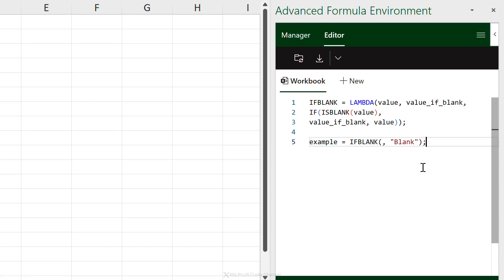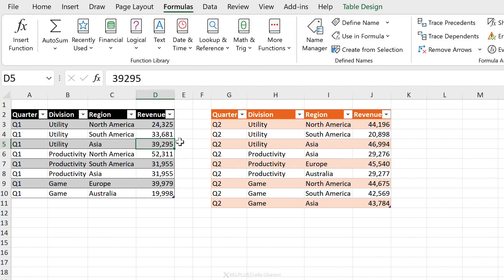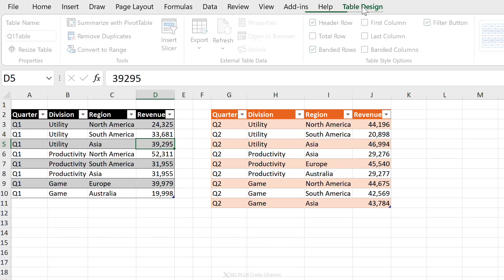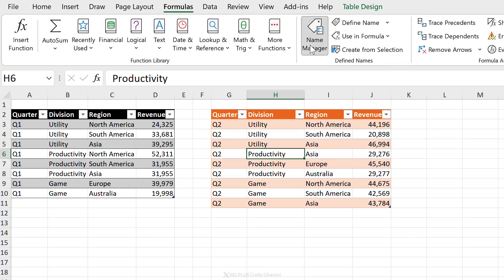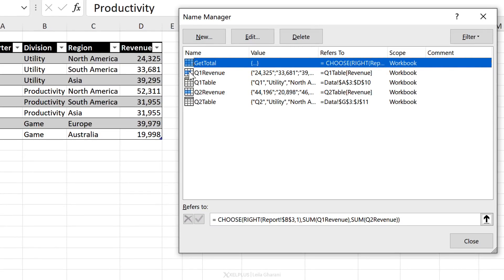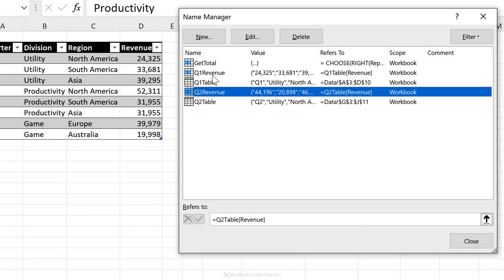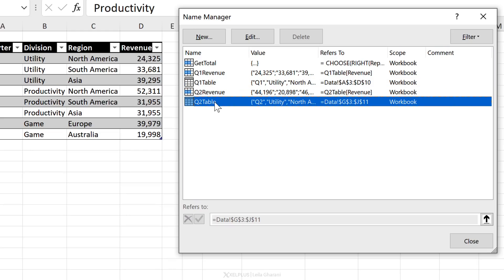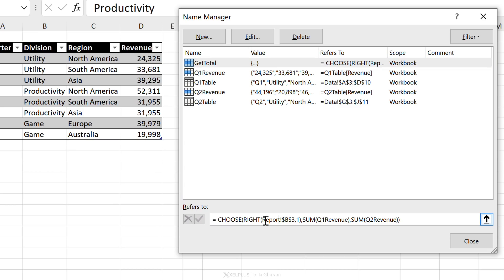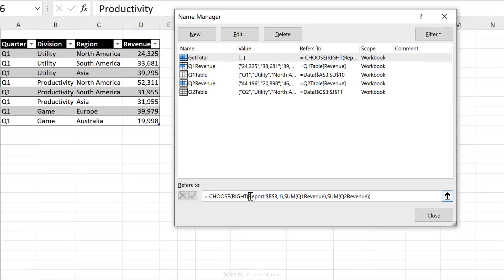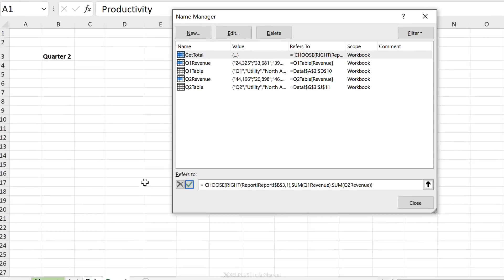Now let's open a workbook that already has names in it. I have two tables — Q1 Table and Q2 Table — and some existing named ranges. In Name Manager I have a name called GET_TOTAL. I want to figure out what it does. I can see the CHOOSE function and a reference to the Report page cell B3. When I click on that sheet, it adds the reference to my formula, which I don't want.